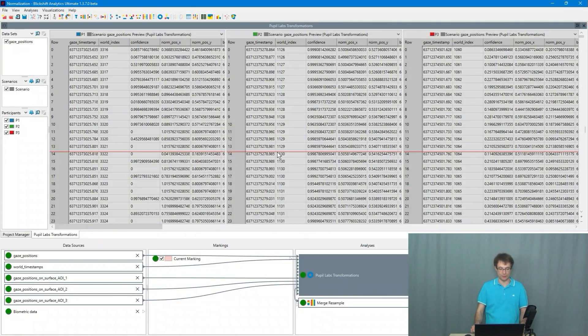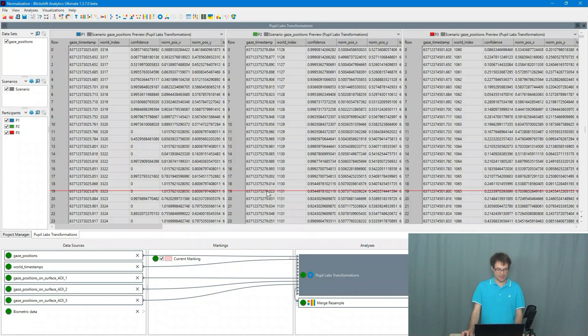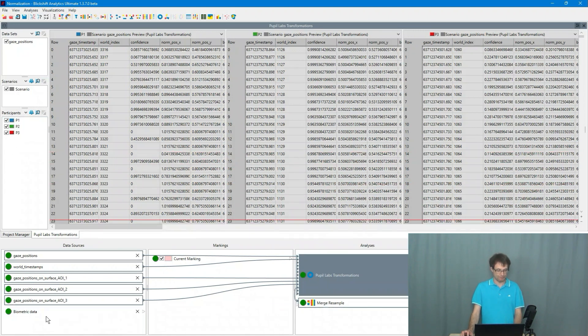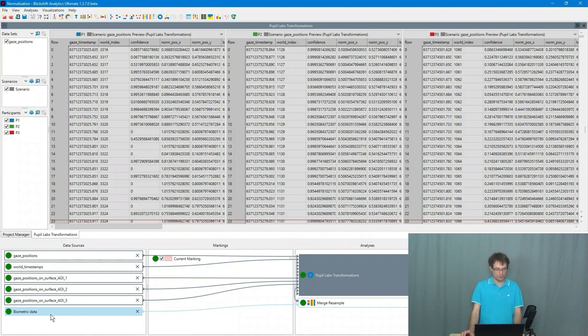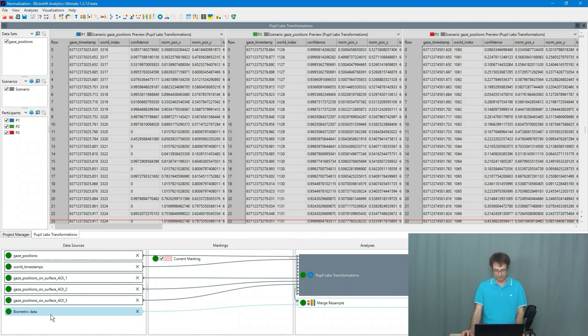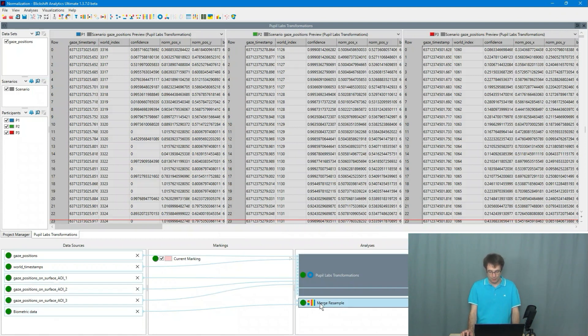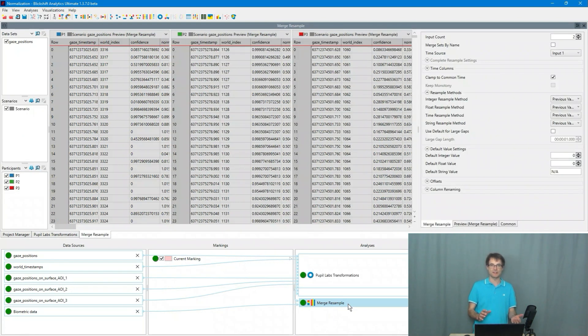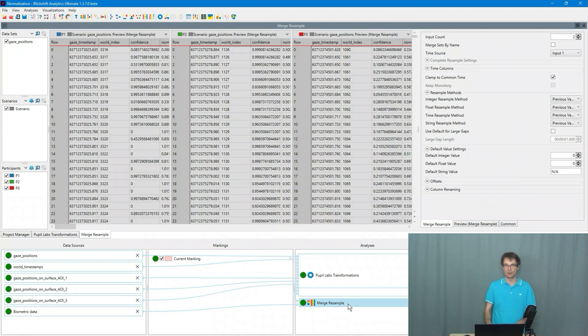So let's have a look. On the screen you can see an eye tracking experiment with three participants and in this eye tracking experiment we also recorded some biometric data. We are merging the eye tracking data together with the biometric data. So this means we are time synchronizing both sensor streams.